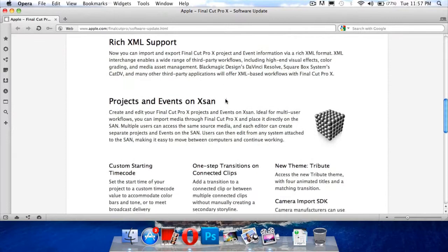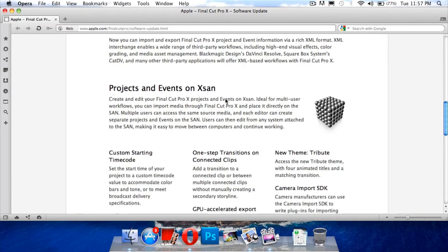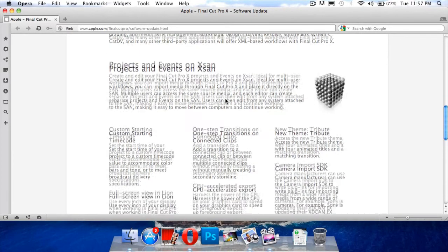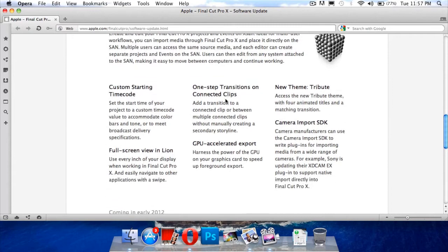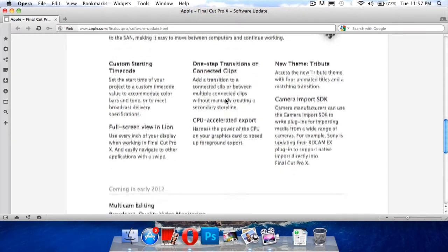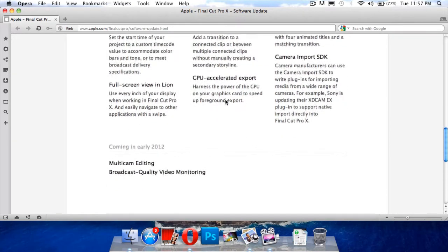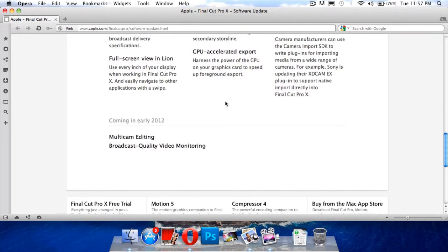And we've also got some features coming in early 2012. So Apple has promised us that it would bring us some new features like multi-cam editing and broadcast quality monitoring.